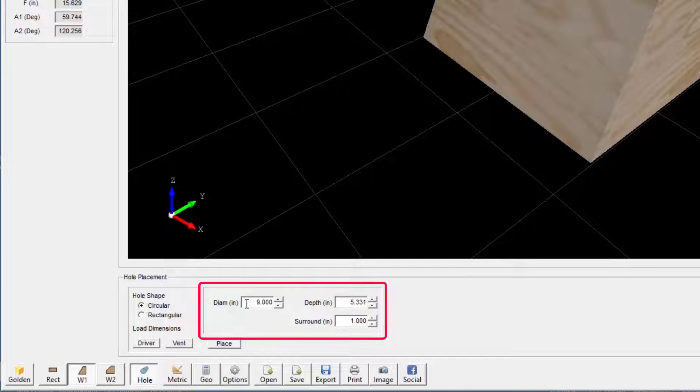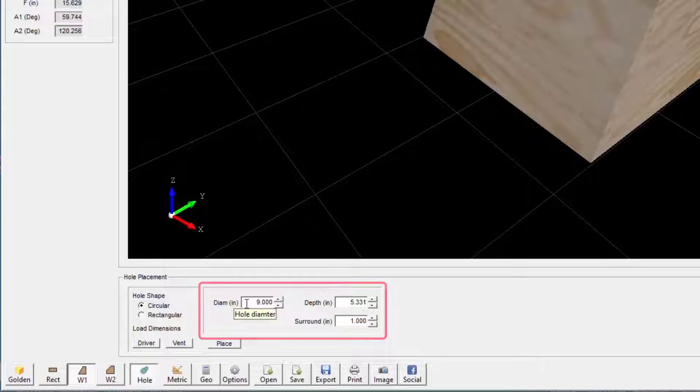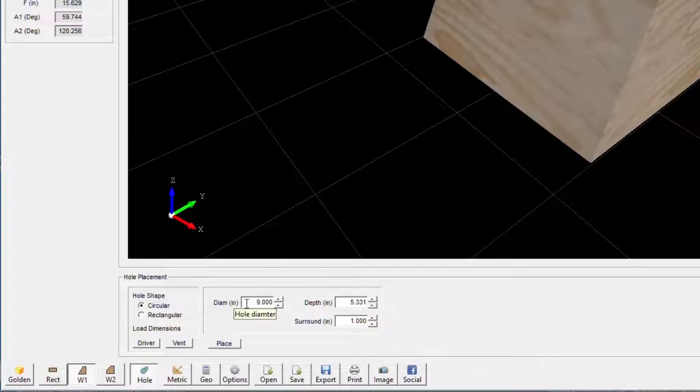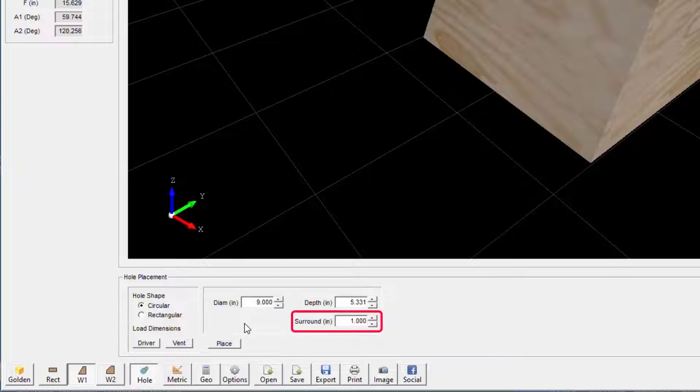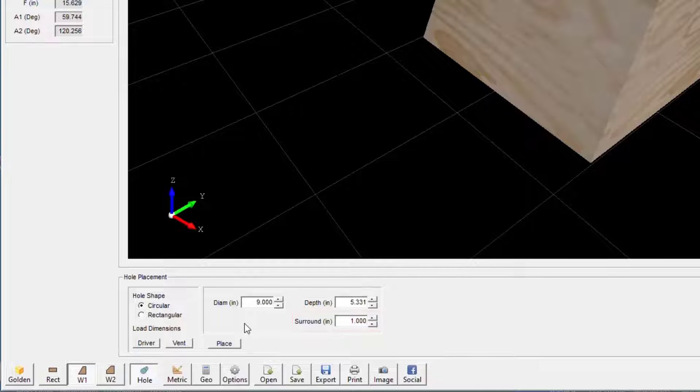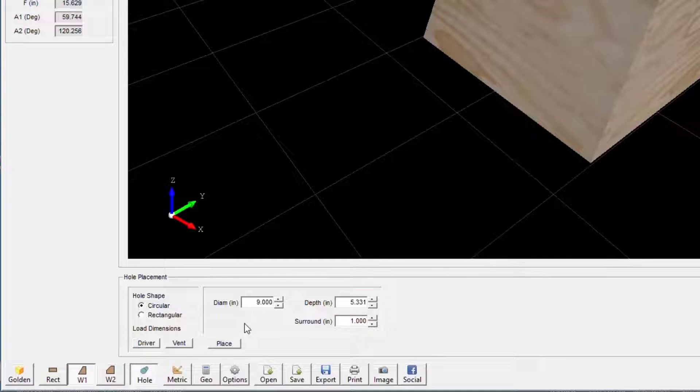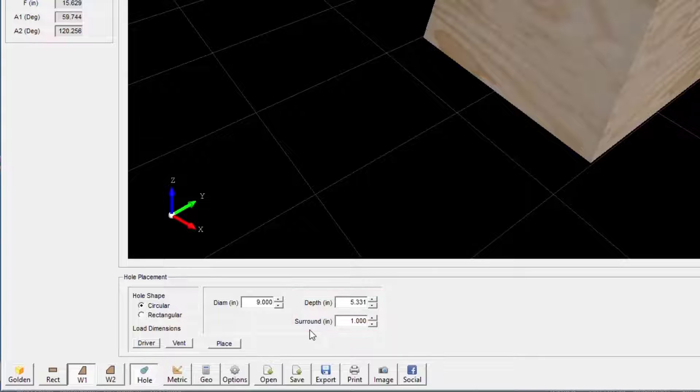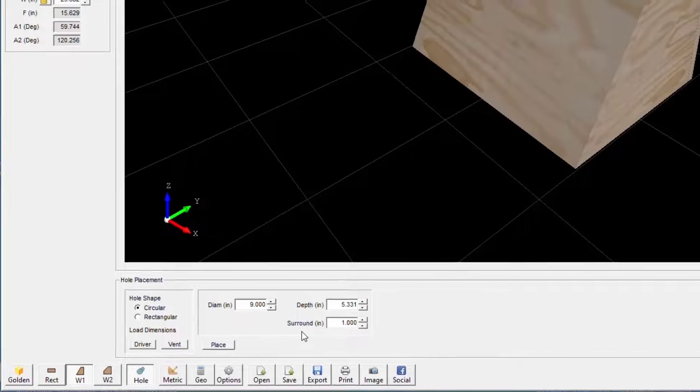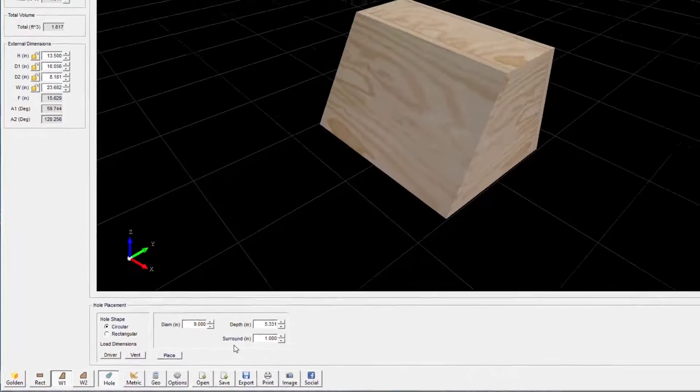You can also manually specify the hole dimensions. If you're creating a hole for a driver, then you should note the surround dimensional value. This value and the depth dimension can help you identify clearance issues before fabricating your box.